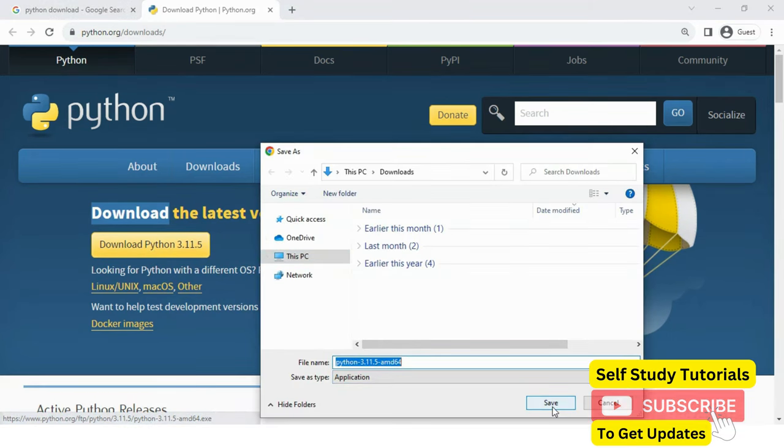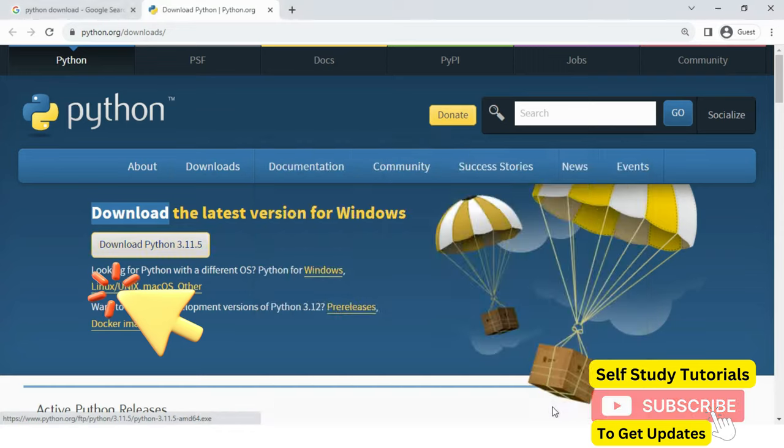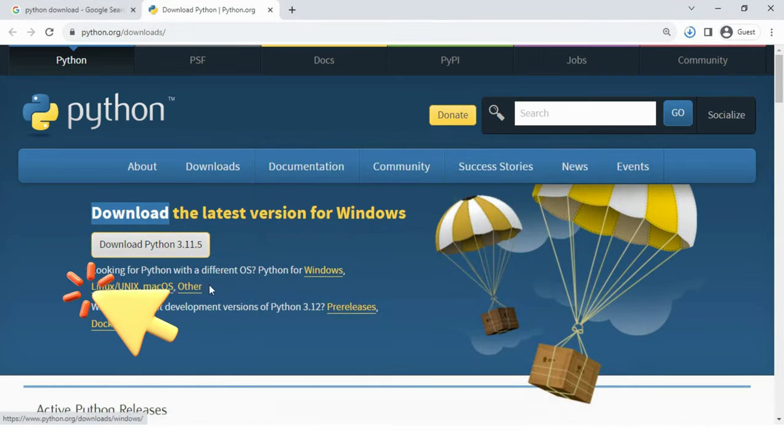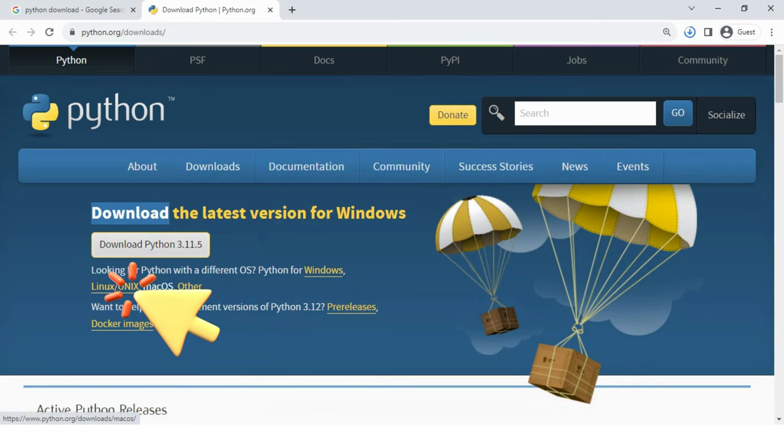Depending on your operating system, you can download different Python versions. This will take some time.